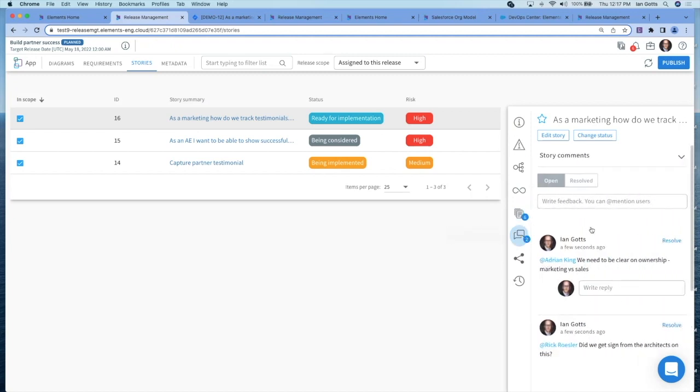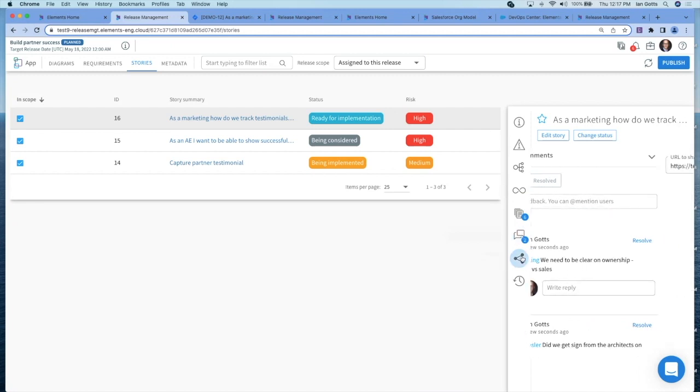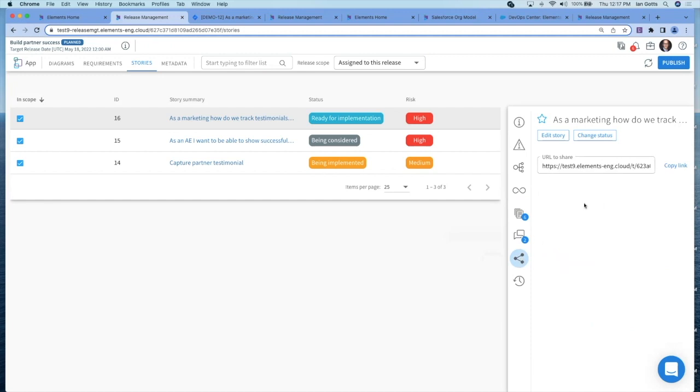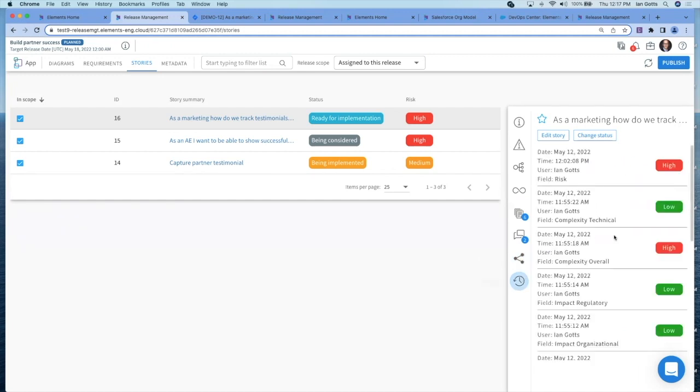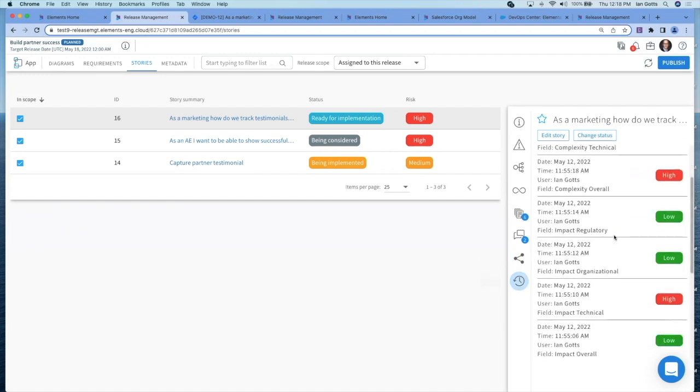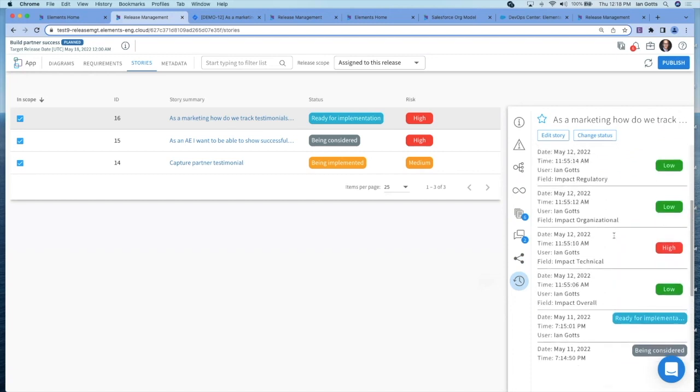We can have discussions here. Adrian King, we need to be clear on ownership. Rick, did we get signed off from the architect? All the discussions happening here on the user story. I can share that user story as a link and see the history of how this has changed over time.